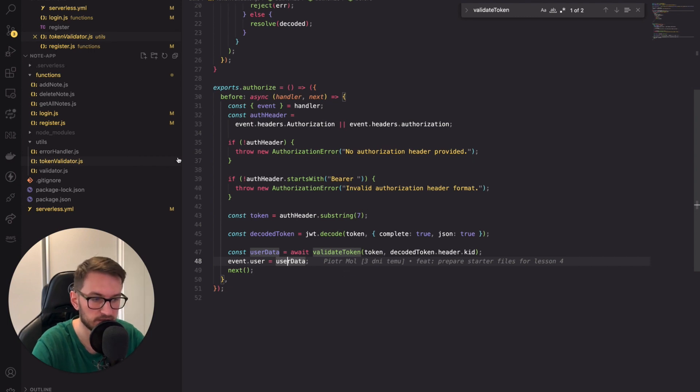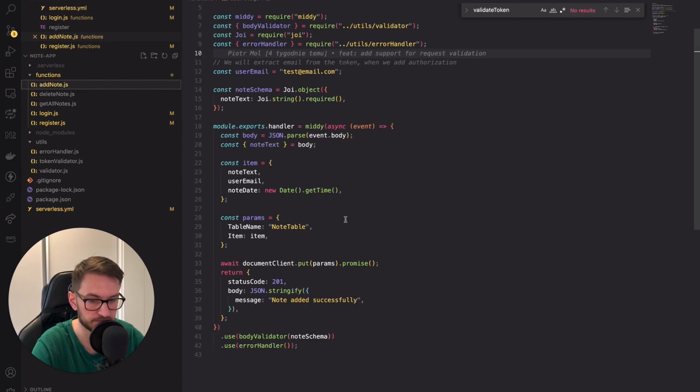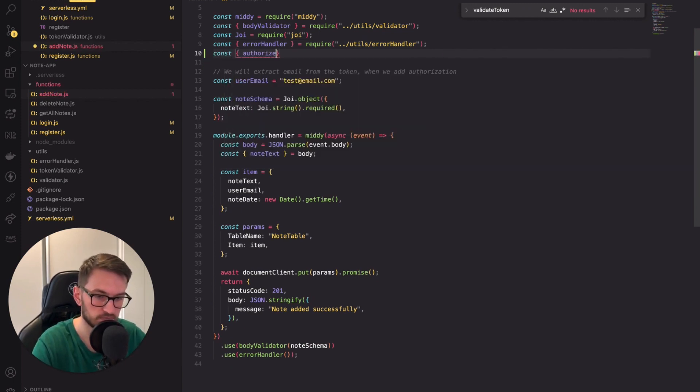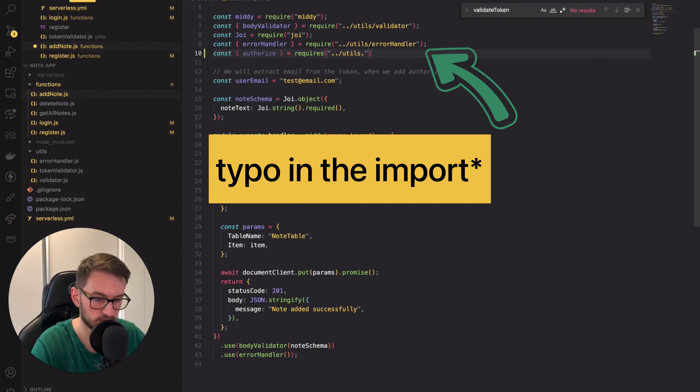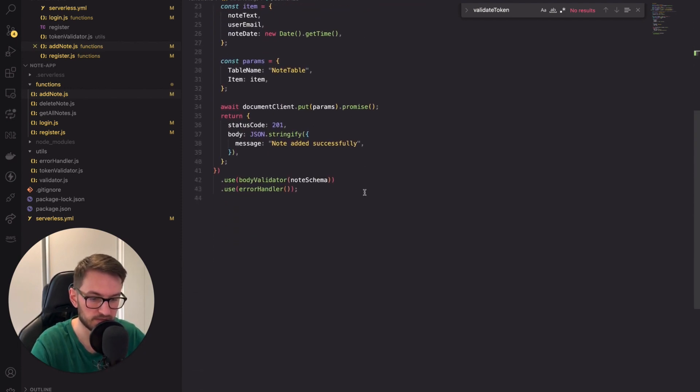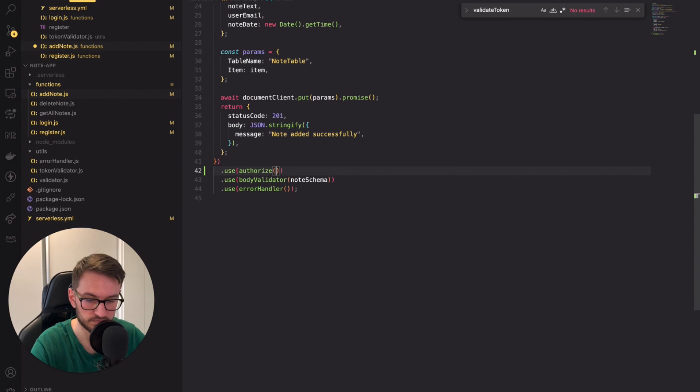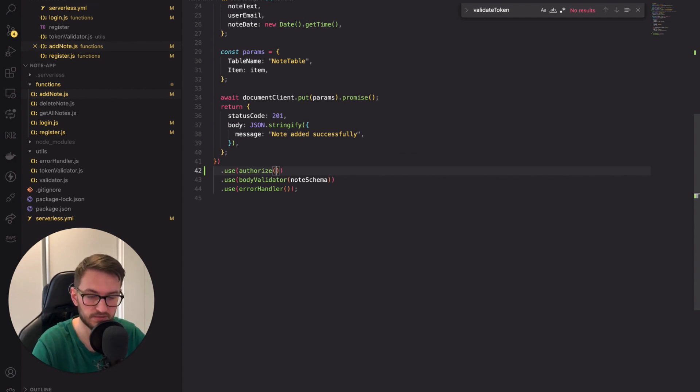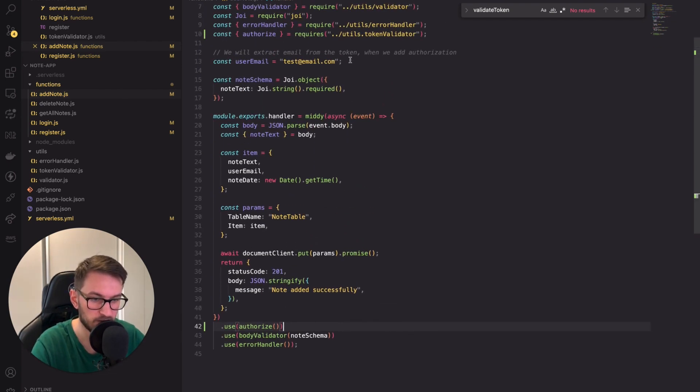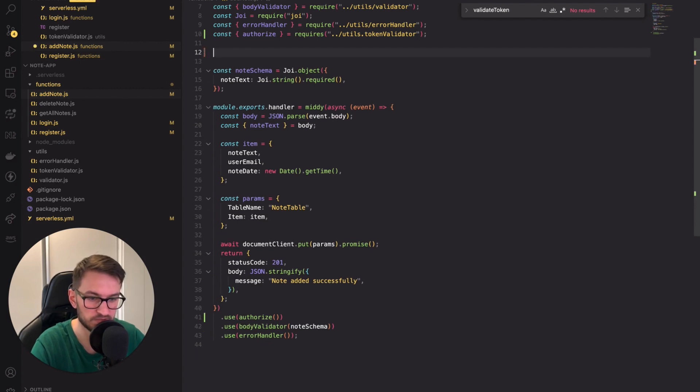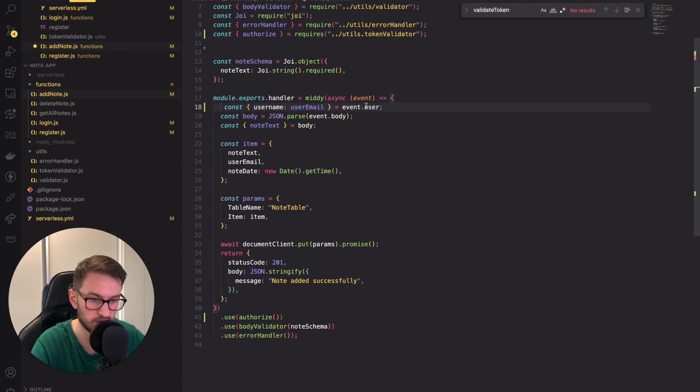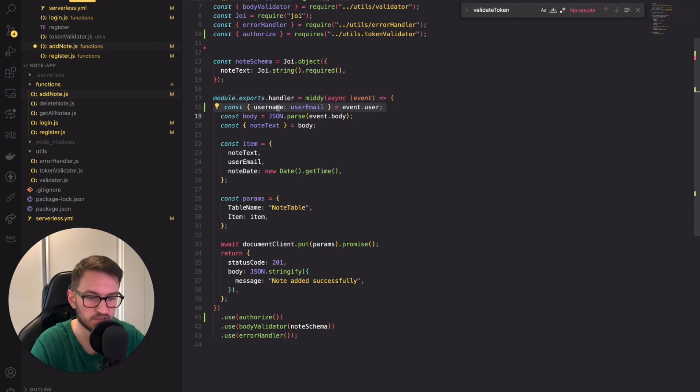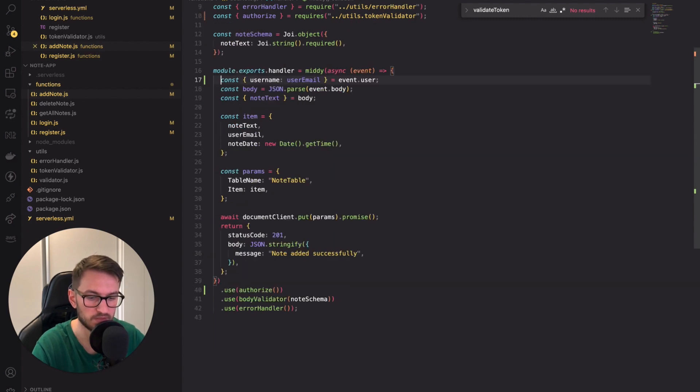Firstly, let's import the required middleware. Then, we can utilize it by adding the use call to the middy chain. It's essential to add it in the right place. We want to validate the token before validating the request. In the previous lesson, we mocked the user email. Now, we can finally remove this mock and use the proper email. We can get the email by accessing the event.user object. We store the email address under the username so we can rename it to userEmail to make it more meaningful. So, that's it.